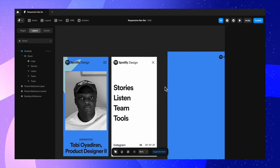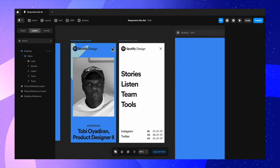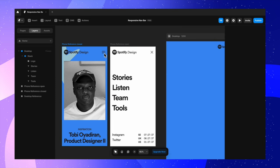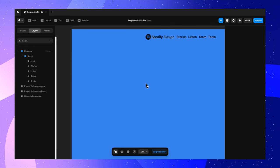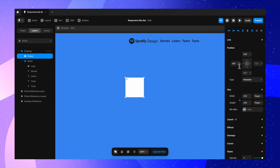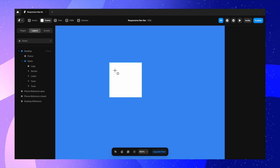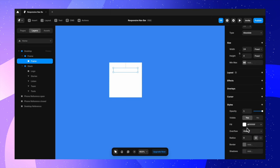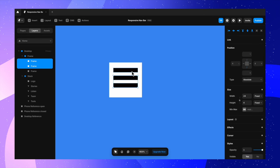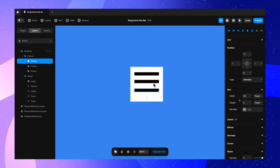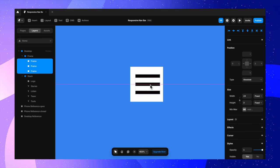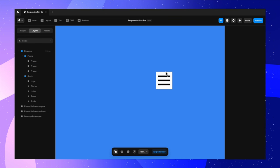We have all the components for our desktop, but we also need to look at the mobile screen. On mobile there's a hamburger menu, plus Instagram and Twitter links along with timestamps. We need to add these elements inside our main frame as well. To start, let's create the hamburger menu. I'm creating a frame and changing the size to 32 by 32 pixels.